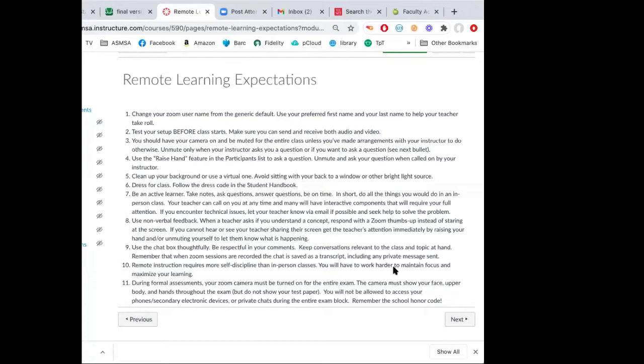When you go out to breakout groups, make sure you are communicating with your group members and participating. If you have any questions, you can ask me or use the chat box, but make sure your chat box is used appropriately — comments must be respectful and deal with the topic we're talking about in class. Remote instruction requires more self-discipline than in-class work. Make sure you're focused, paying attention, and self-motivating yourself.